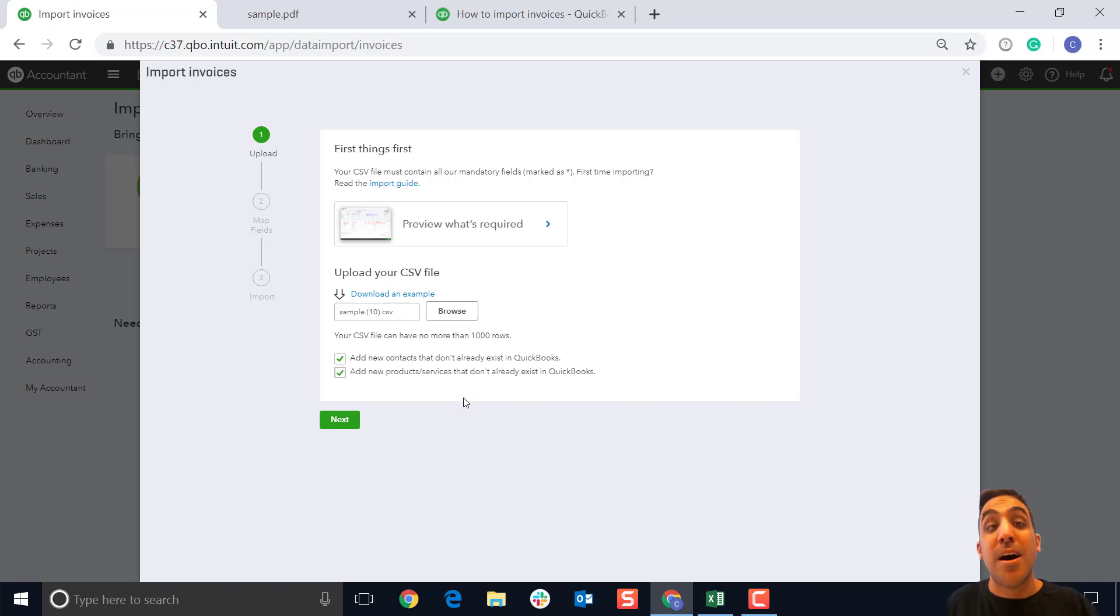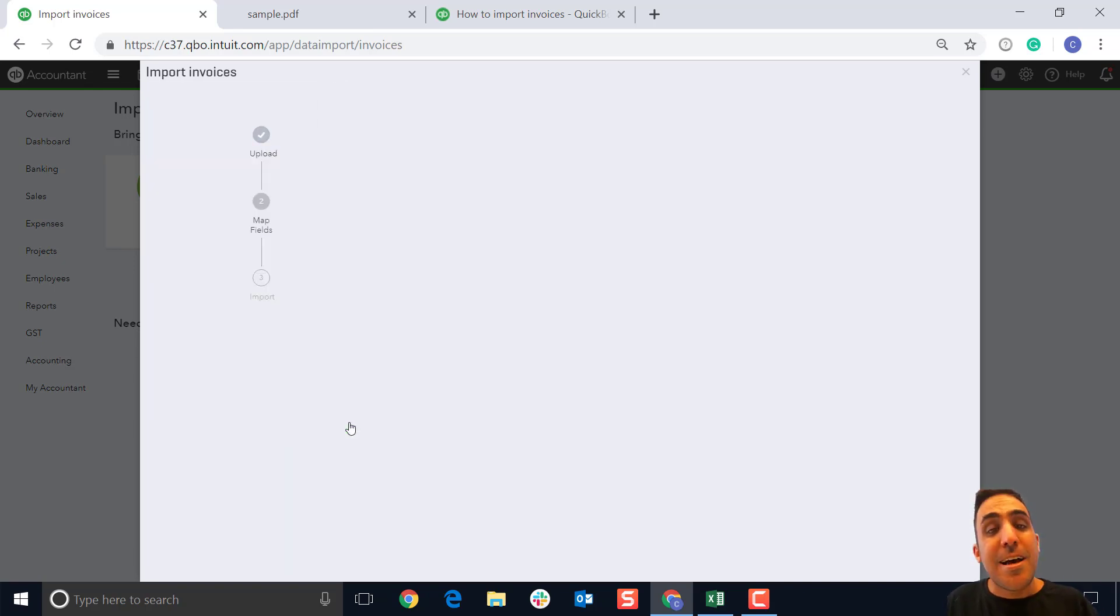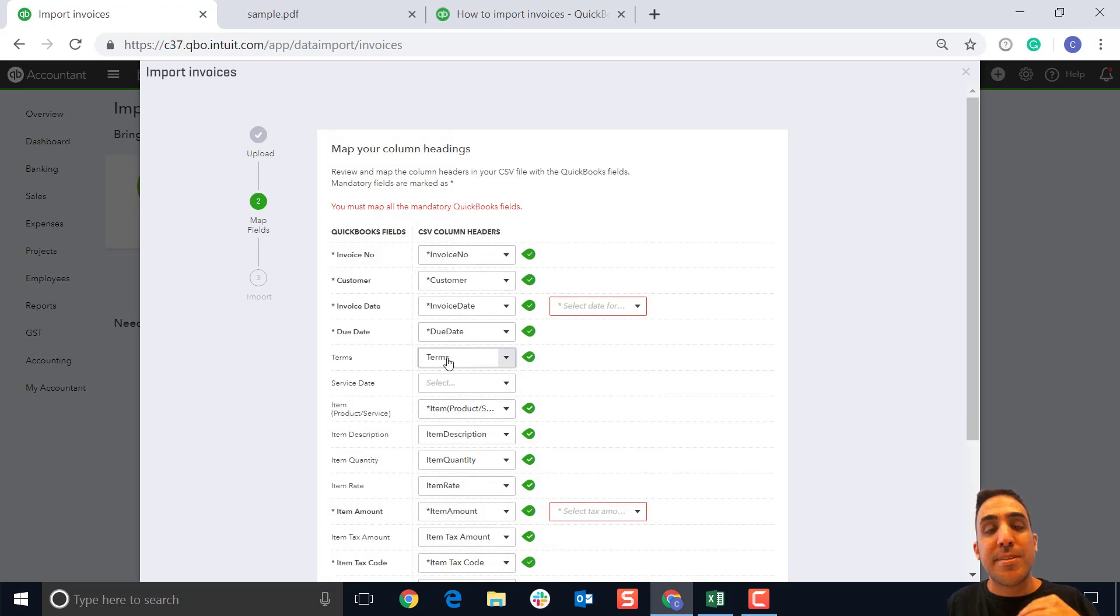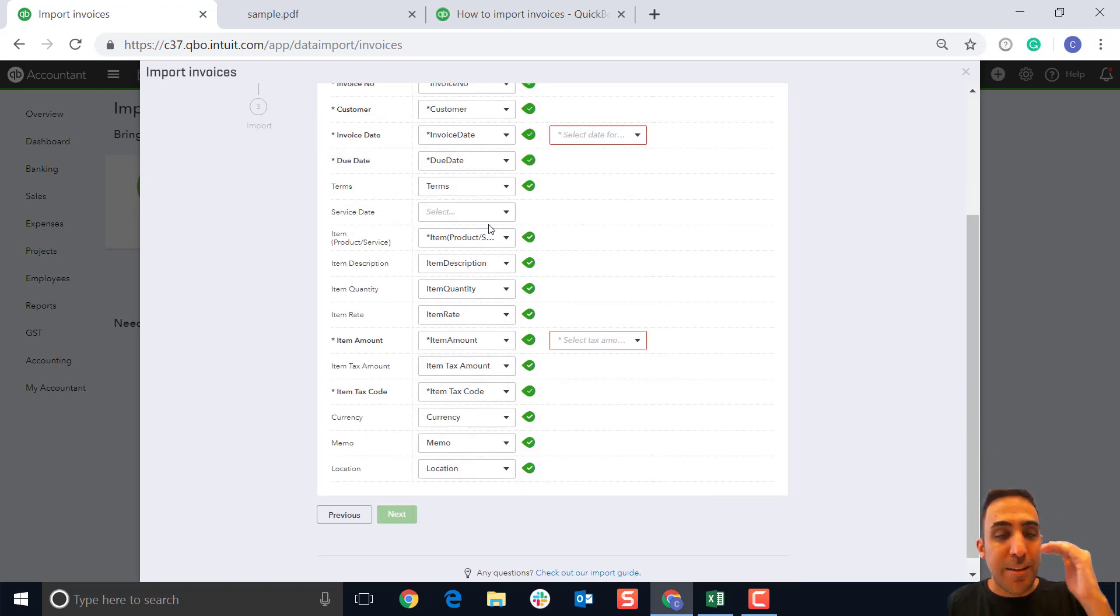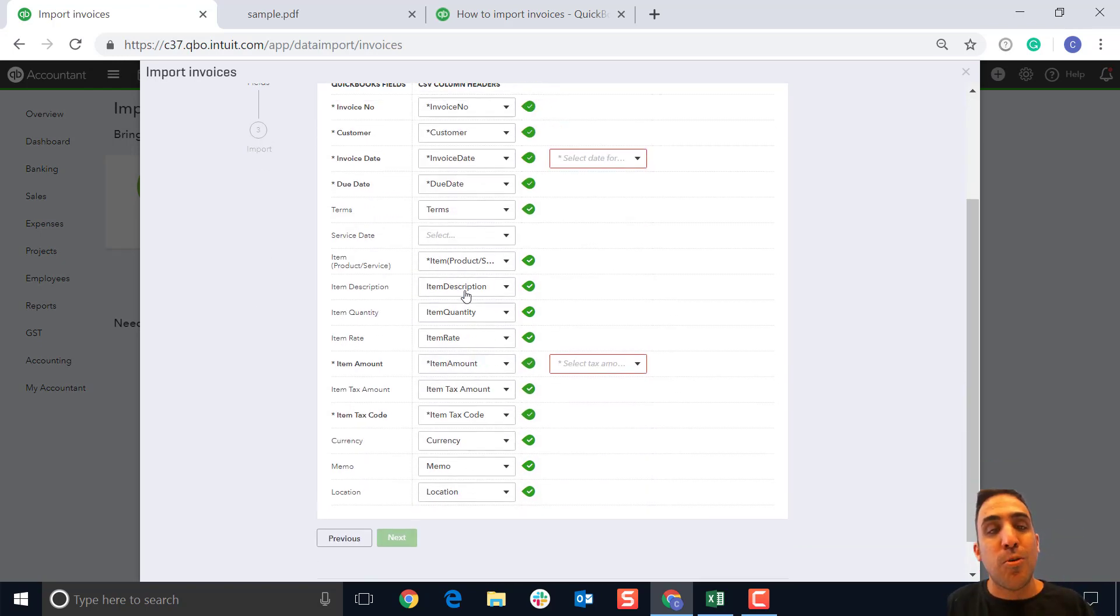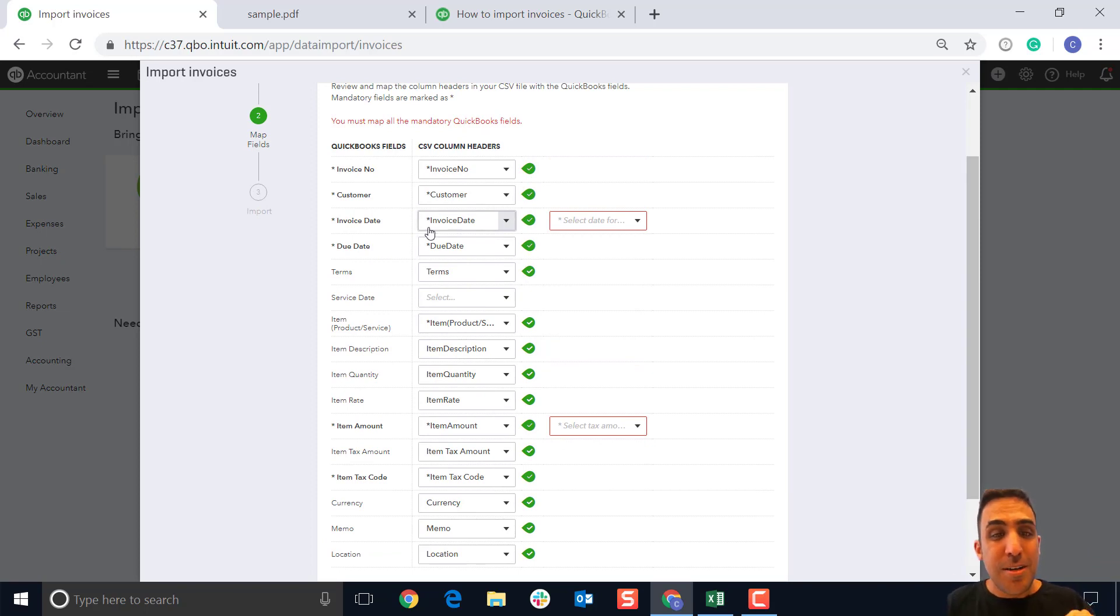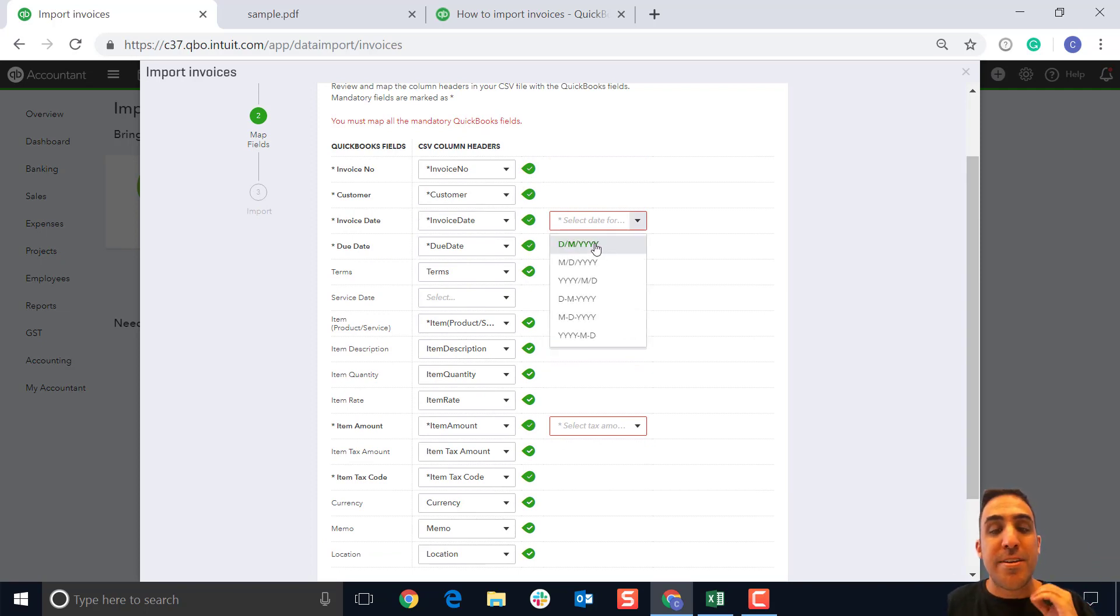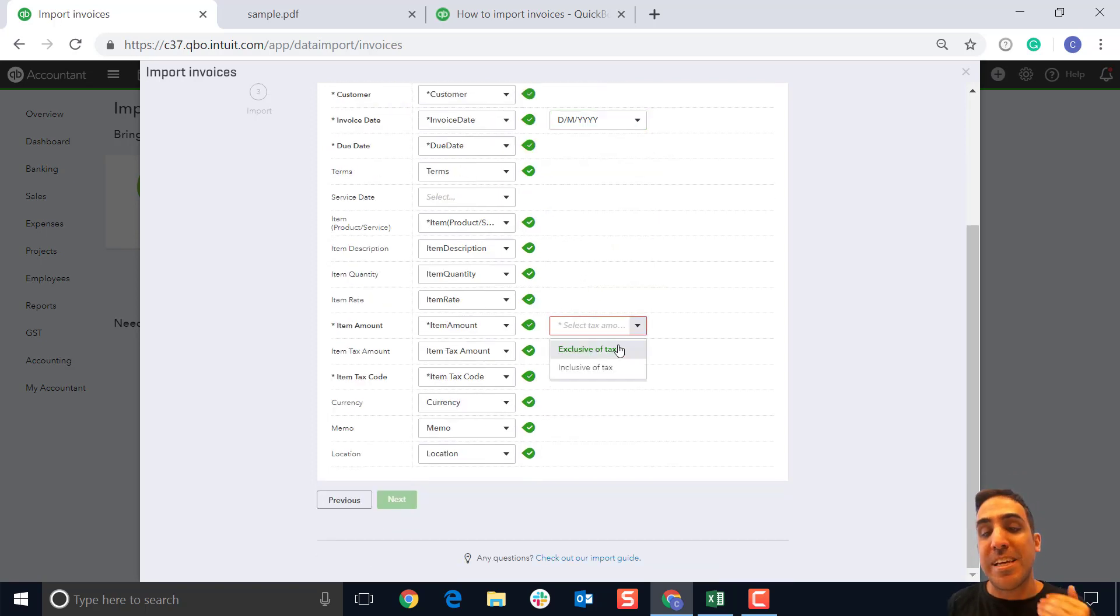We're going to click on next, and the next step is where we start to map the data. You see here that it's already correctly mapped all the item fields because we didn't change any of the header labels. But we do need to confirm the date format that we're using in this file, as well as the taxable amount, whether it's exclusive or inclusive of GST.